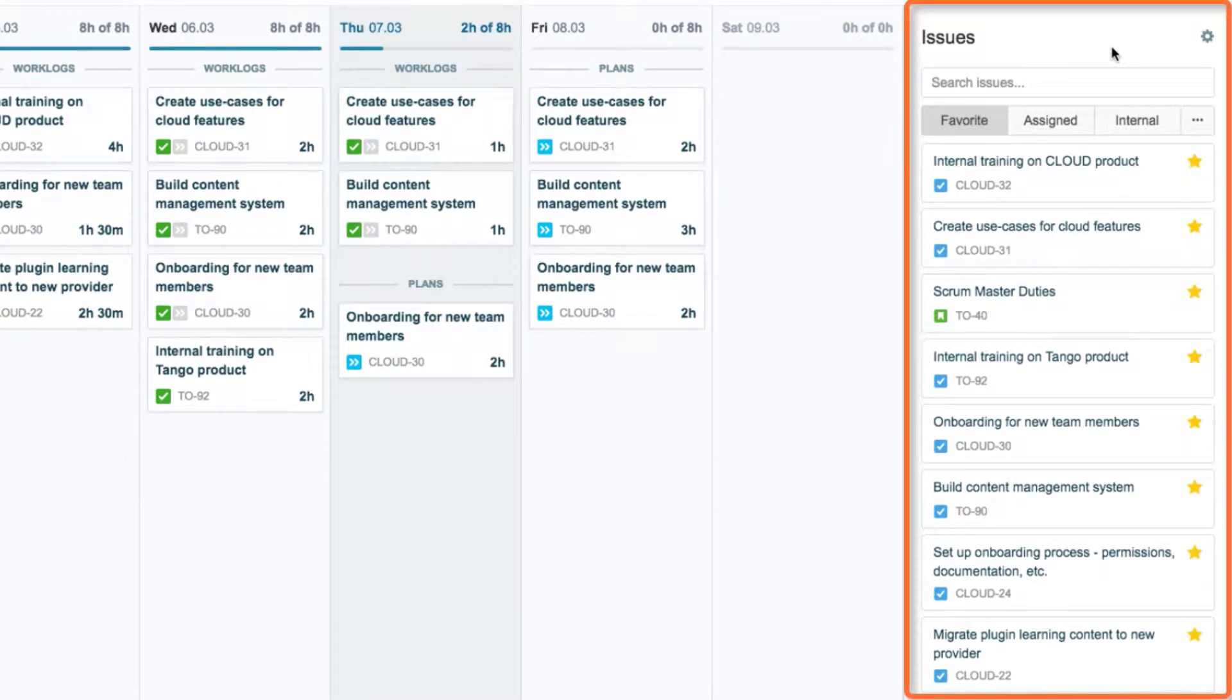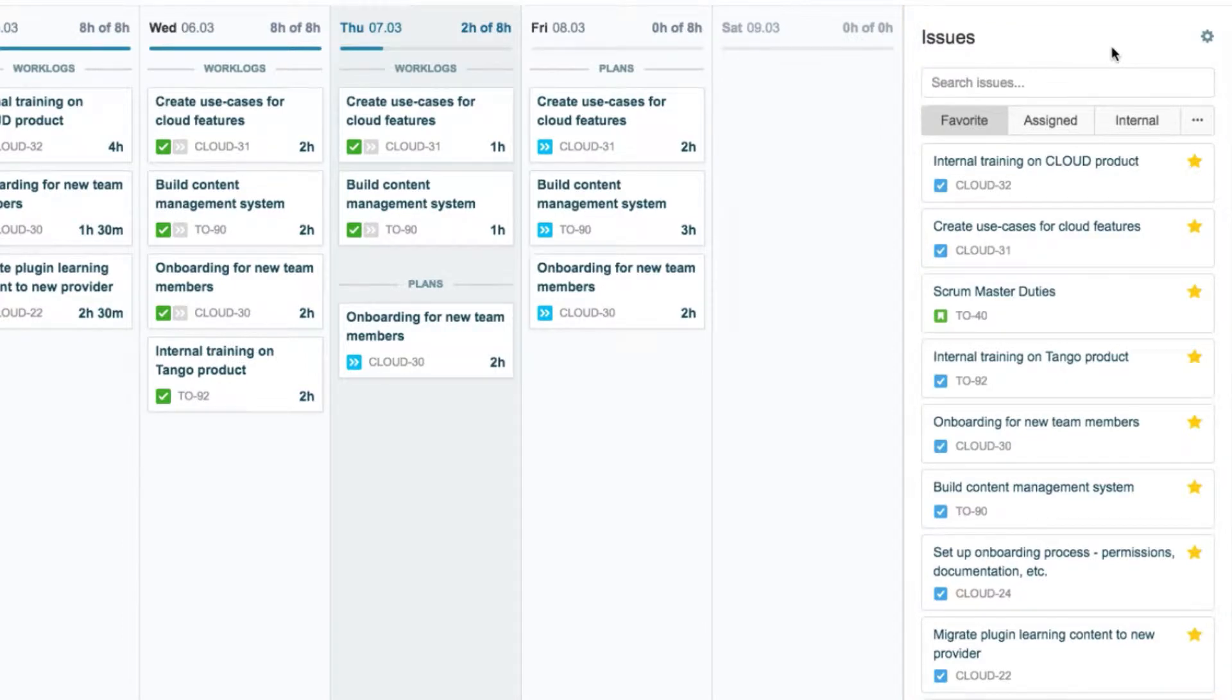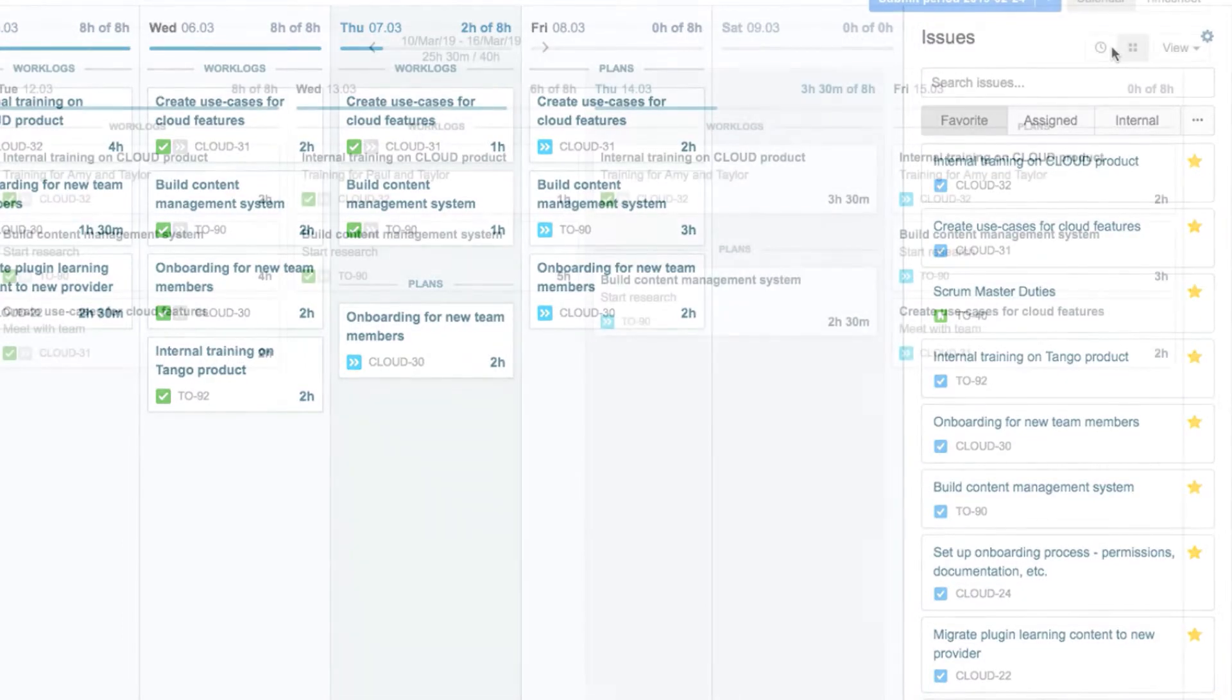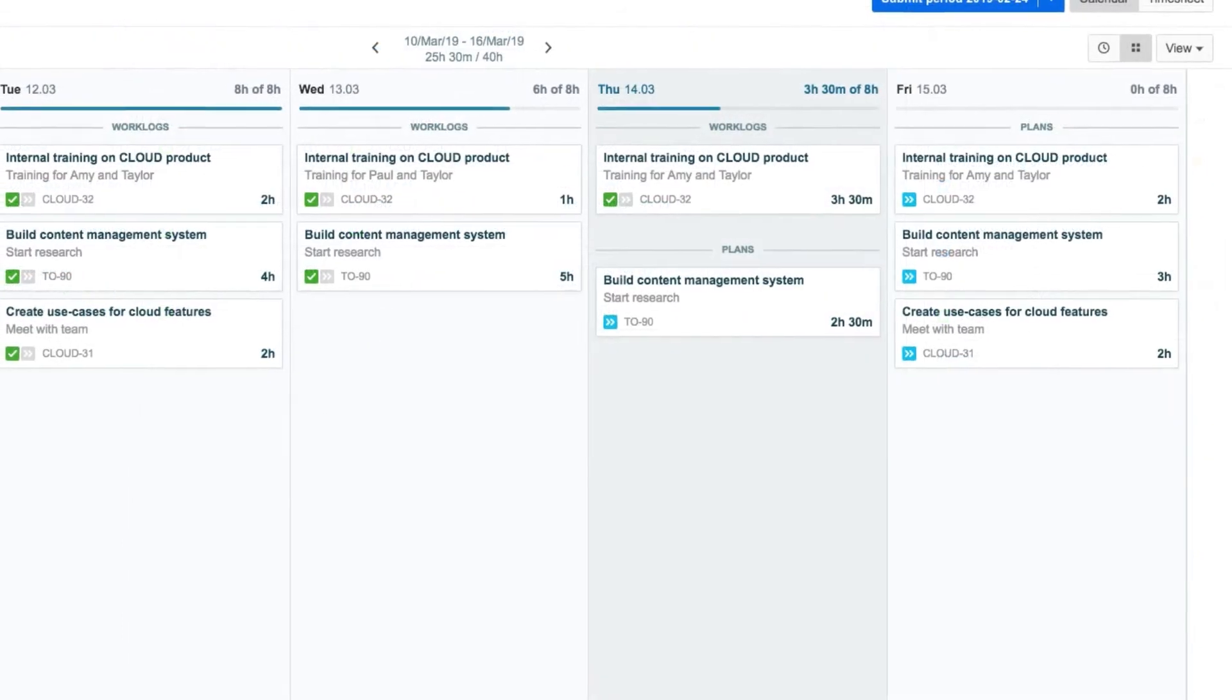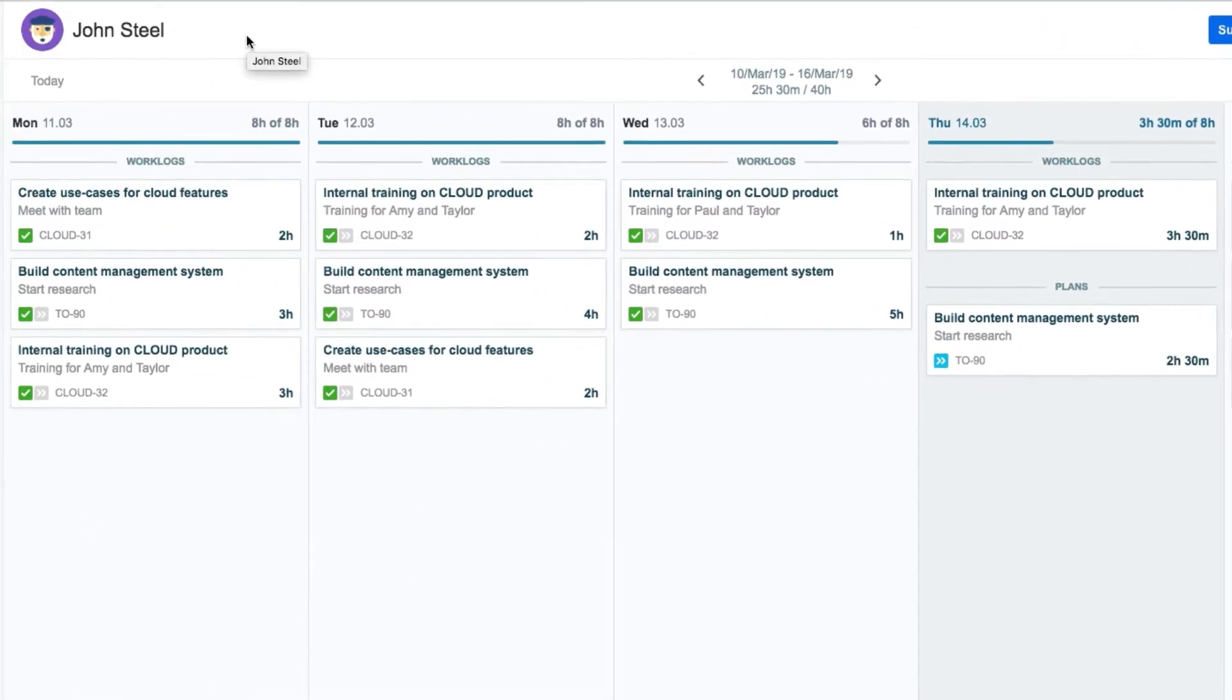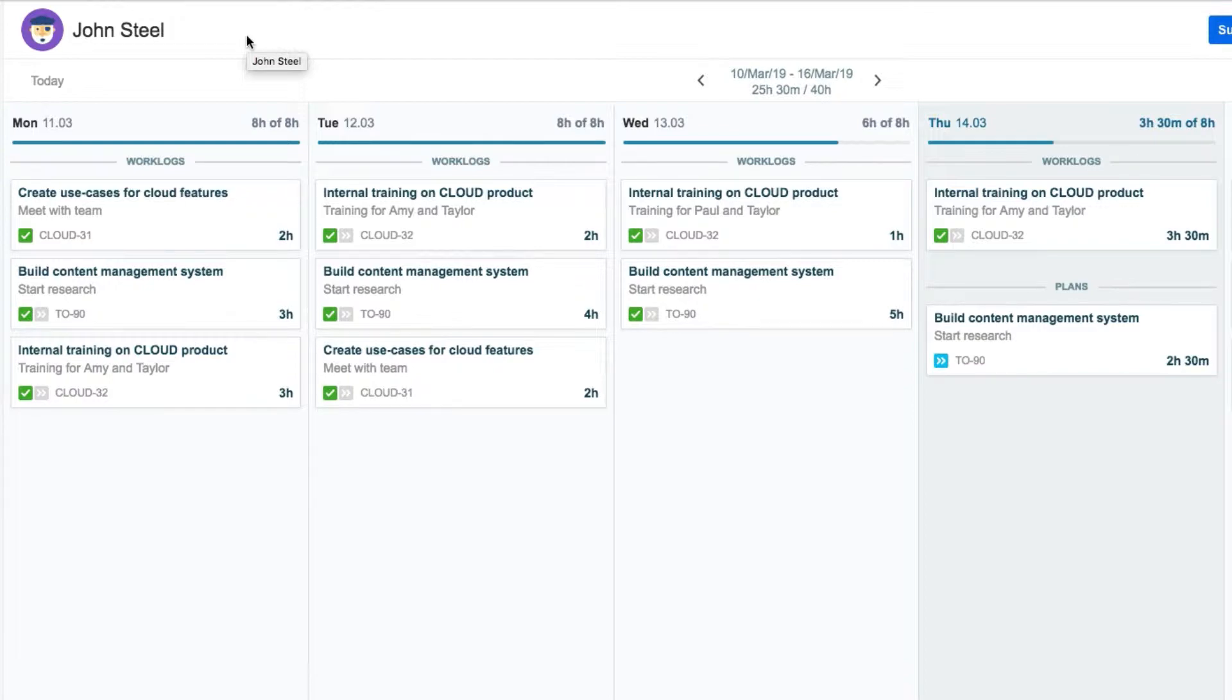This is where you can access your Jira issues for logging time against them. Here we have John, who's a typical Jira and Tempo user, and he wants to streamline the process of logging time to be as quick and efficient as possible.